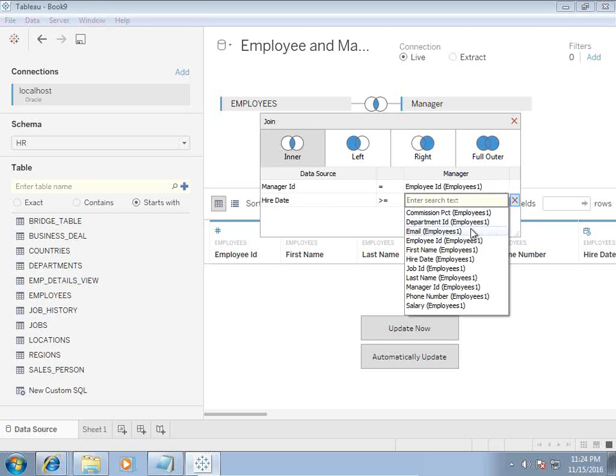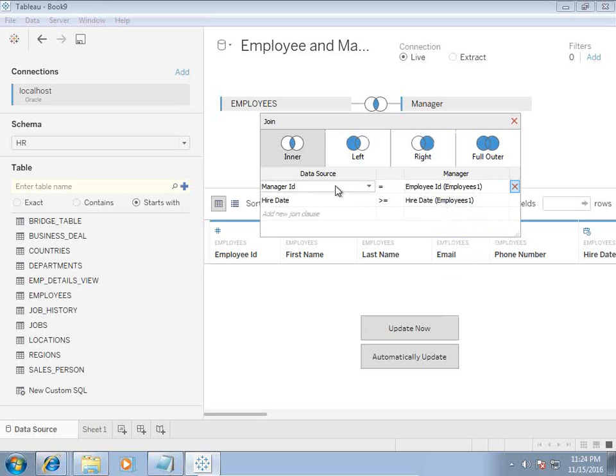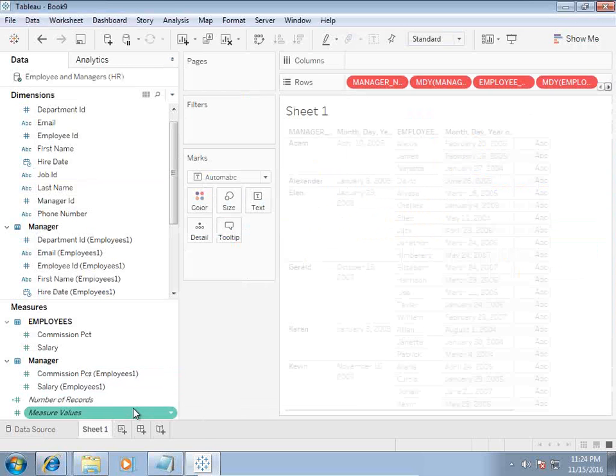Then manager hire date. This is one way, so this is another way you can apply self-join with the same primary key and foreign key within the same table, and I apply over here a relational operator. Now let's see how it works.